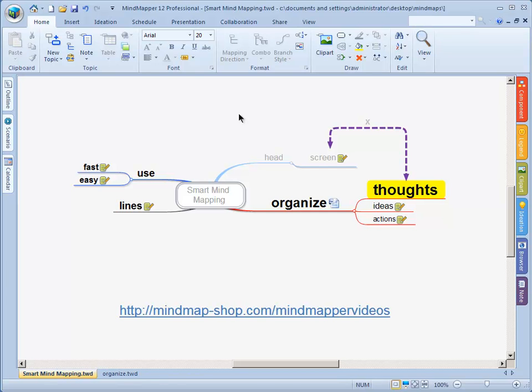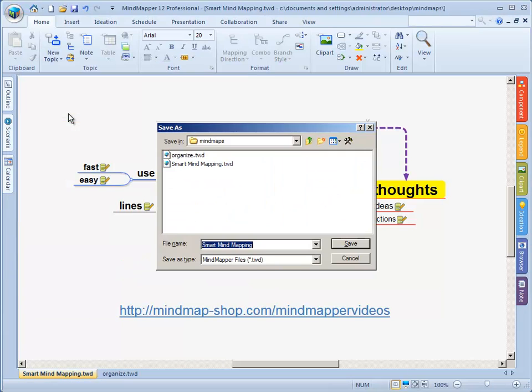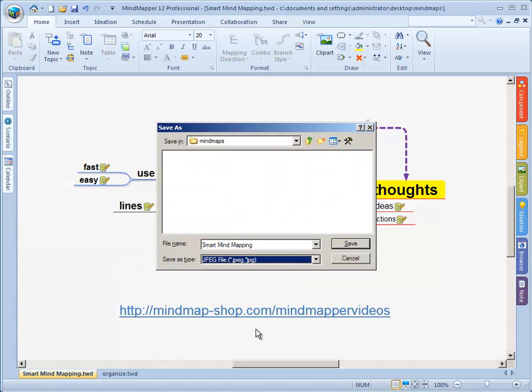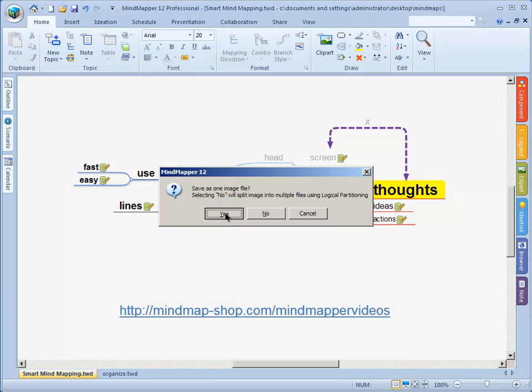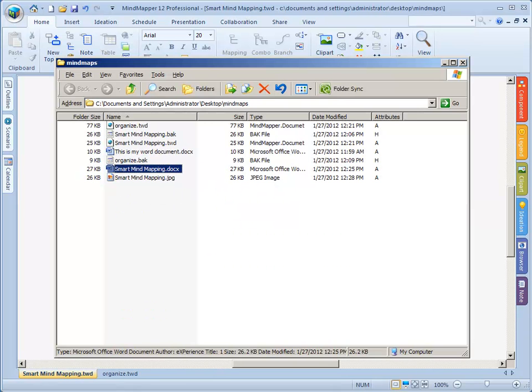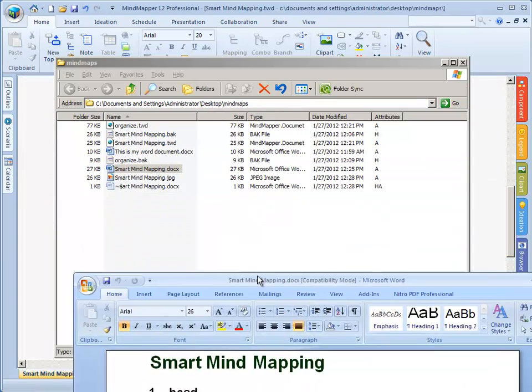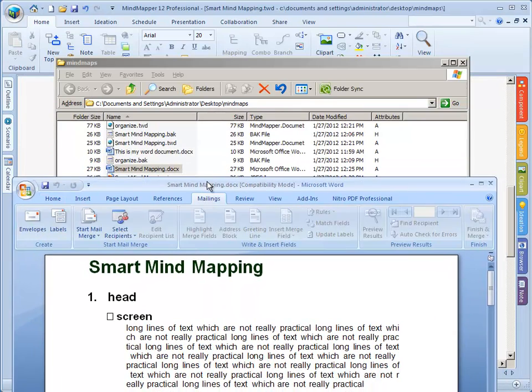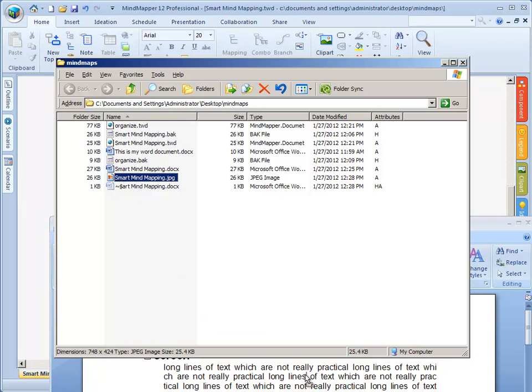What you can do, however, is you can save your mind map as a JPEG. Smart mindmapping is now saved as a JPEG. Will I save it to one image? Yes. It is currently being saved. And there we go. Now we will go to our folder, open the smart mindmapping document, and we drag in, excuse me, the smart mindmapping image, for instance here.